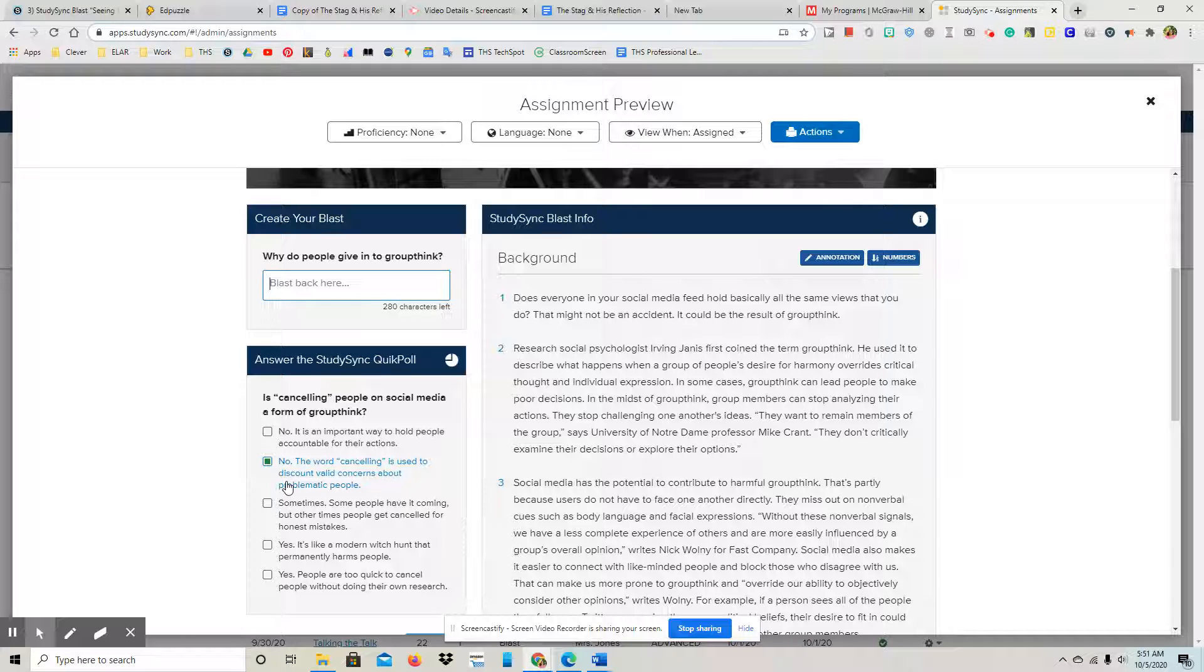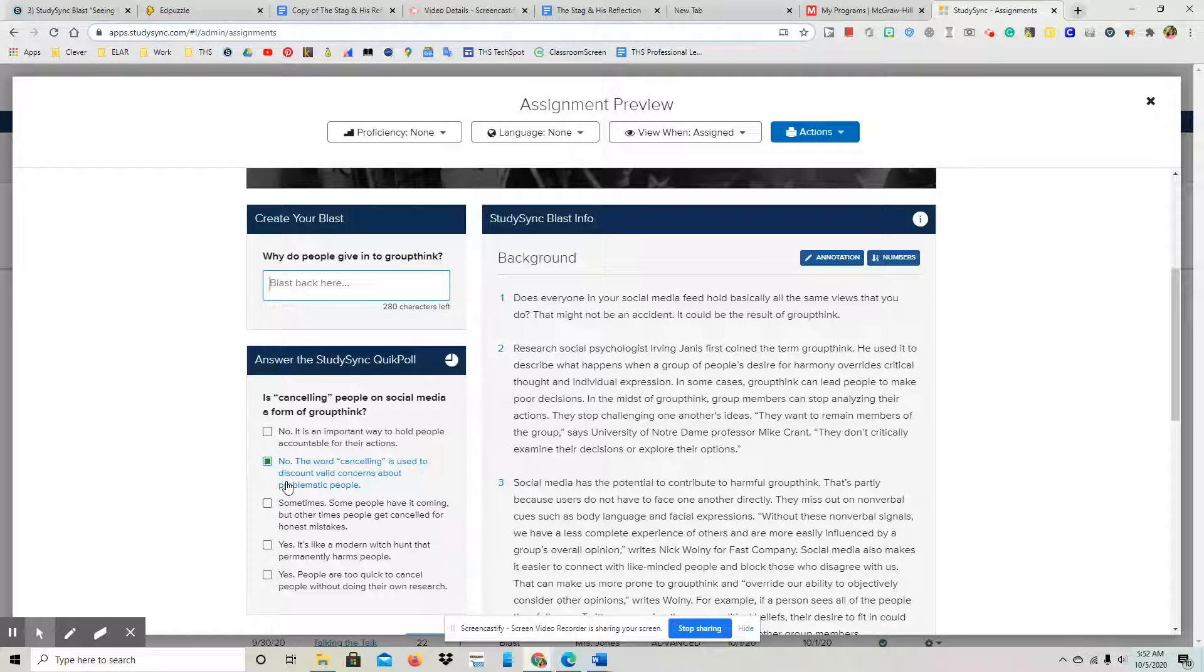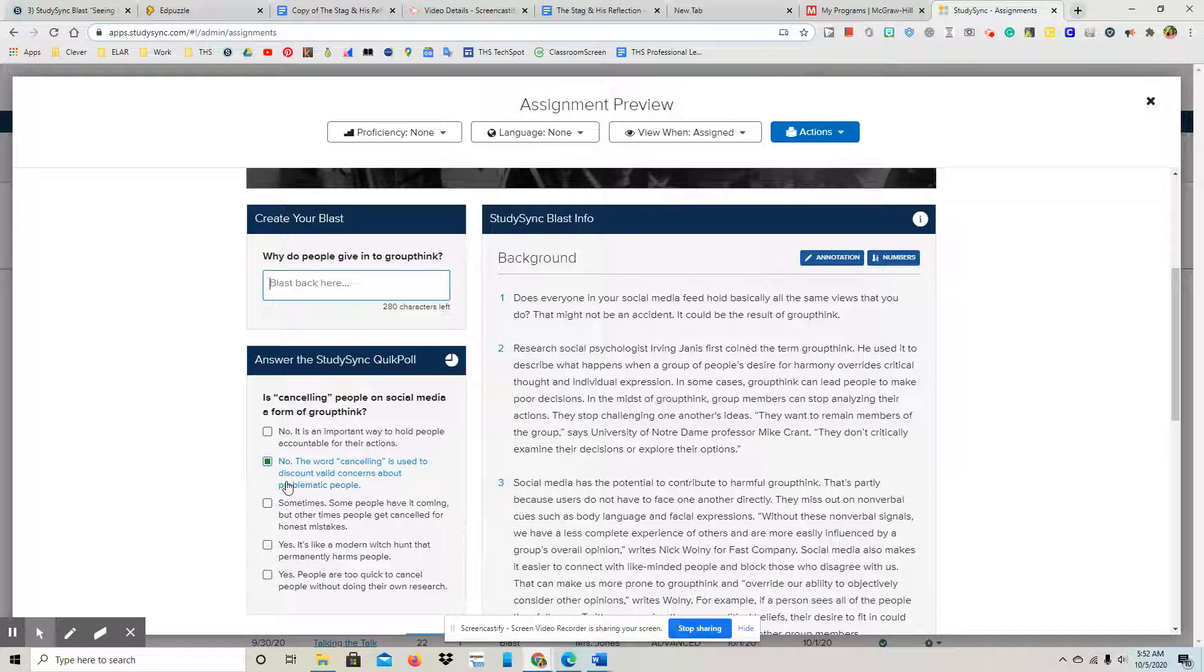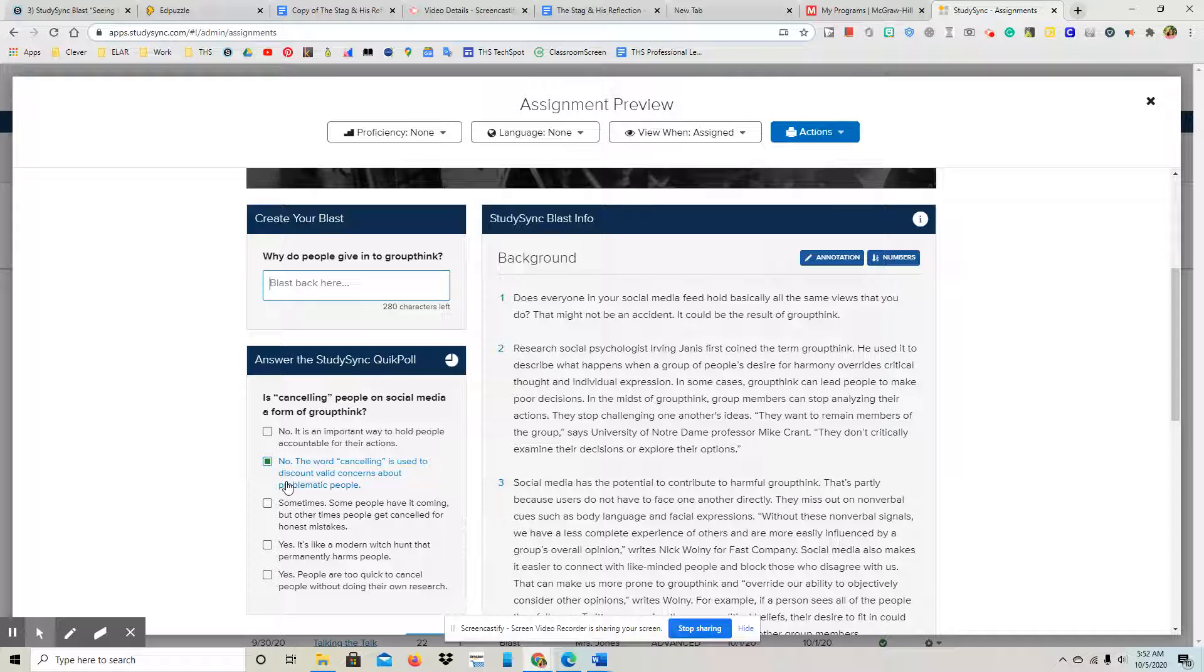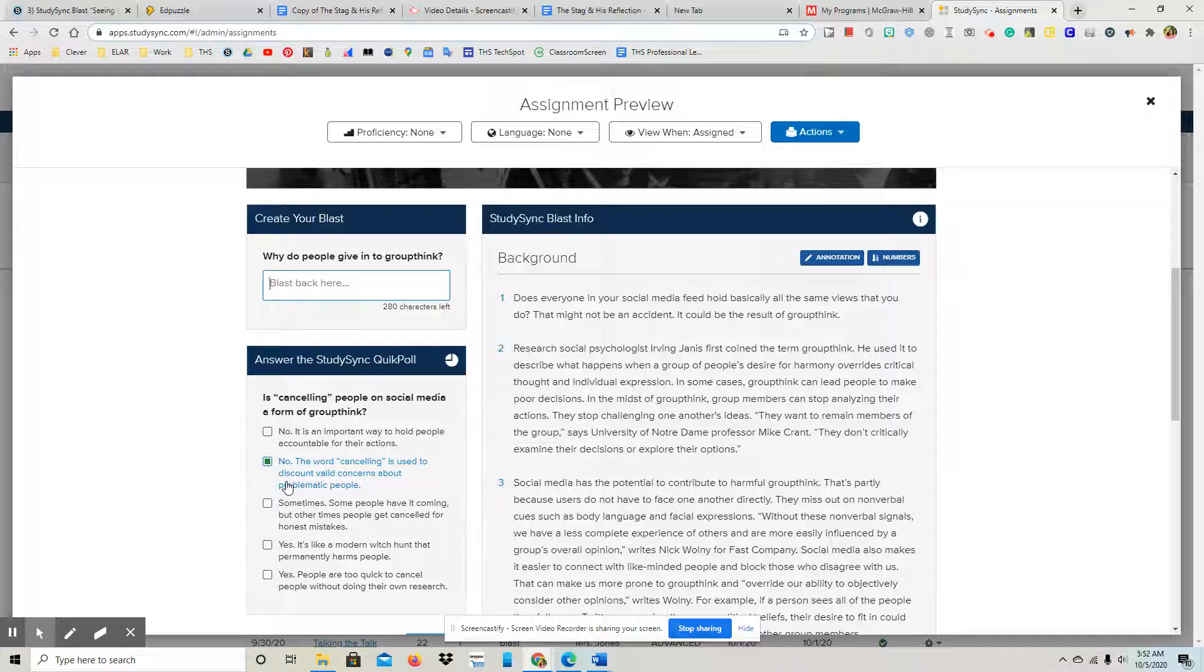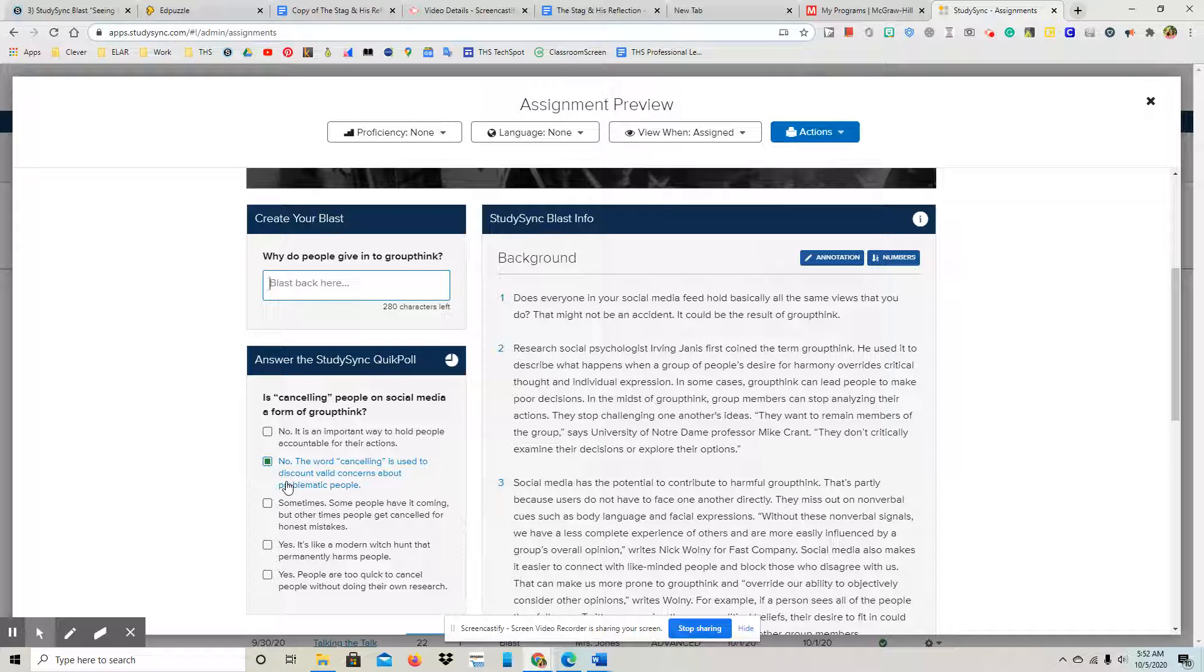So the background: Does everyone in your social media feed hold basically all the same views that you do? That might not be an accident. It could be a result of groupthink. Research social psychologist Irving Janis first coined the term groupthink. He used it to describe what happens when a group of people's desire for harmony overrides critical thought and individual expression.